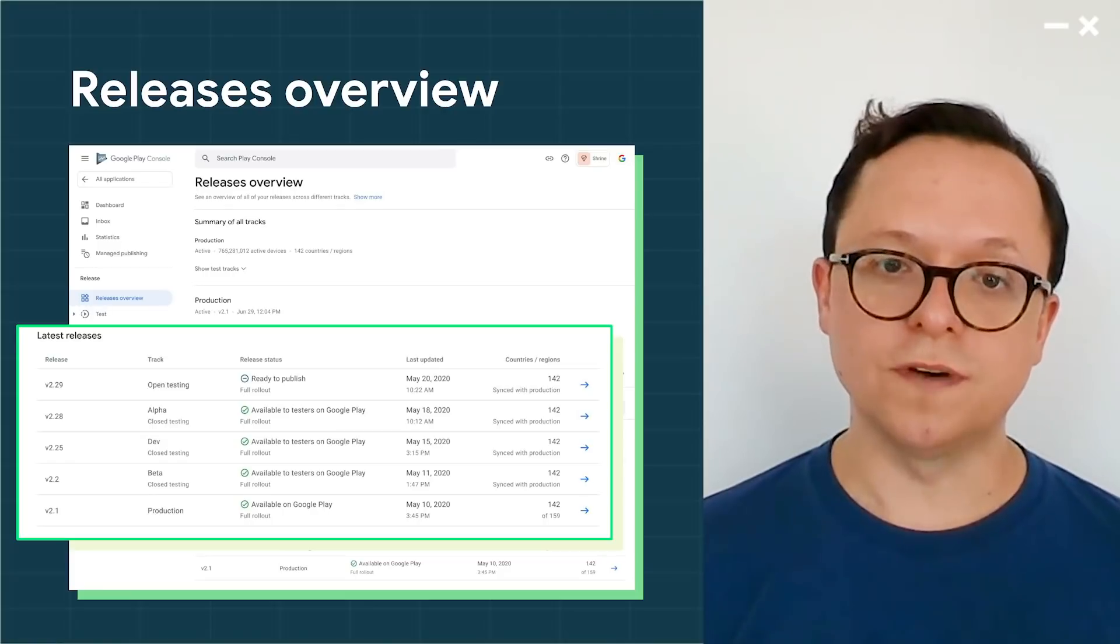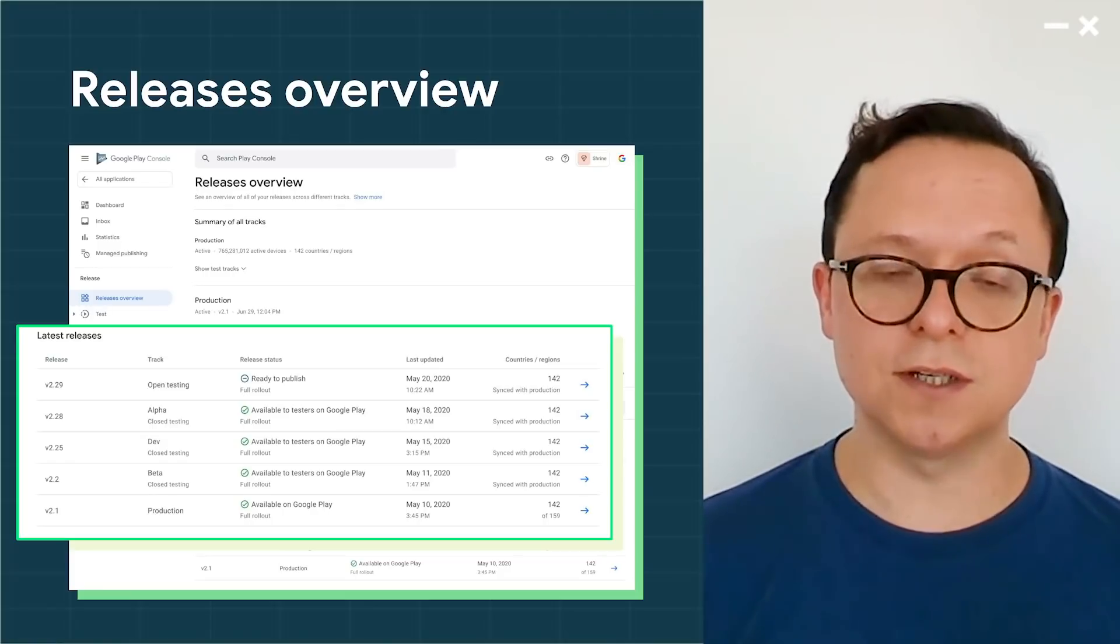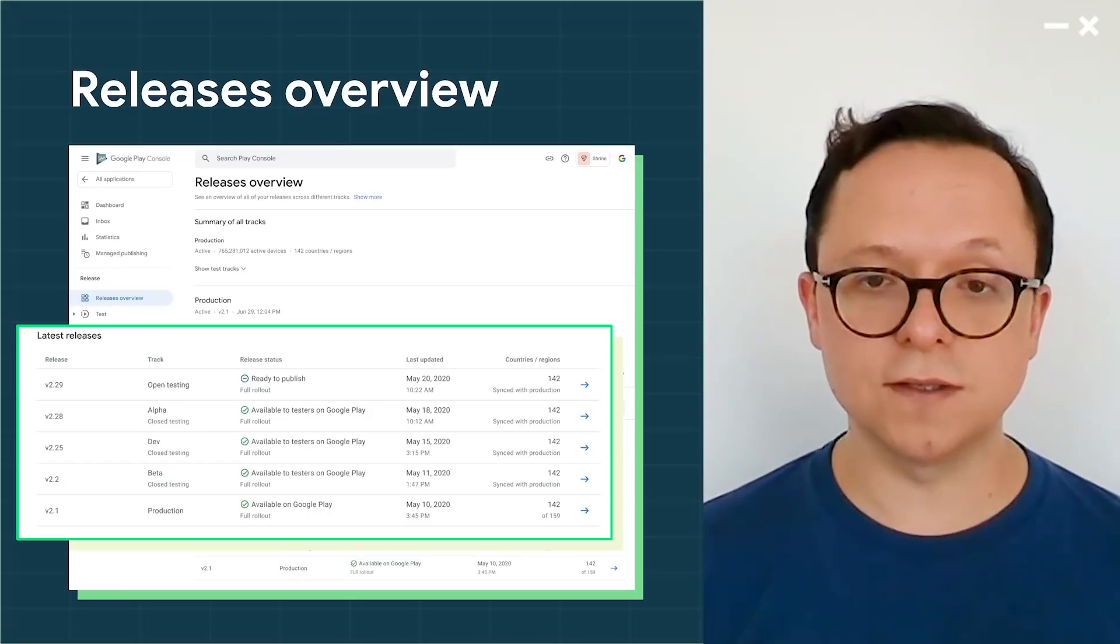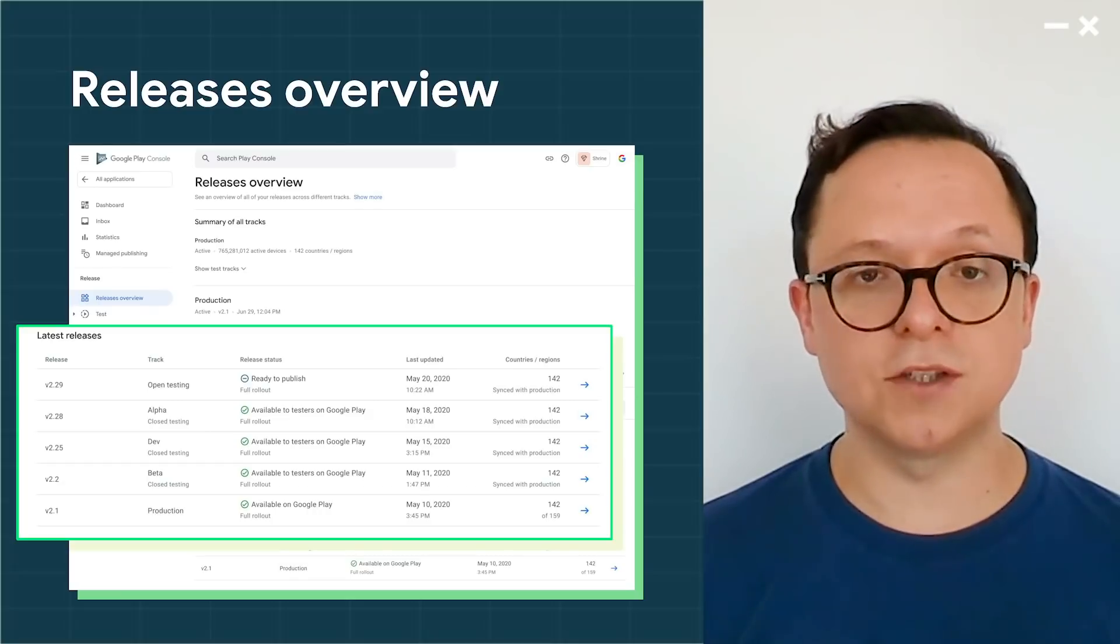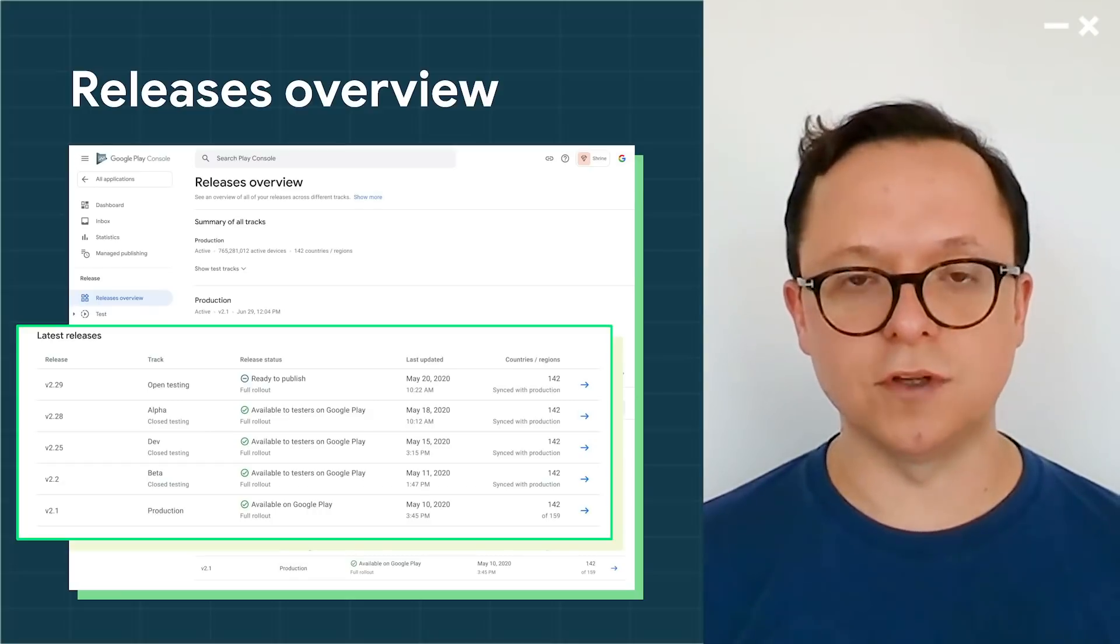You will find other overviews throughout the console, such as acquisitions, vitals, financials, ratings, and reviews.